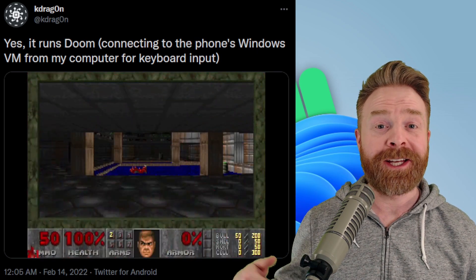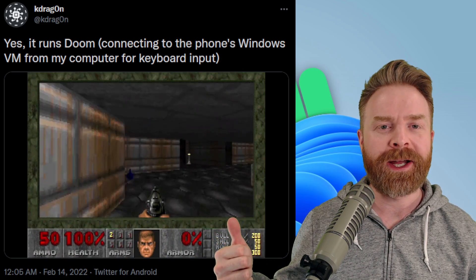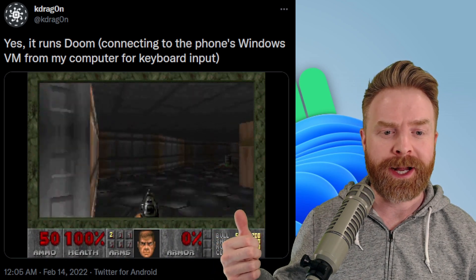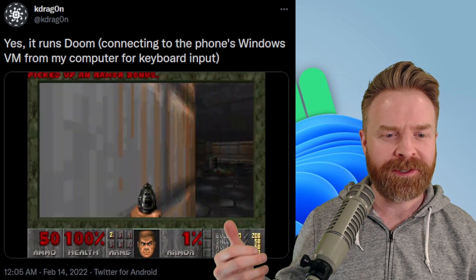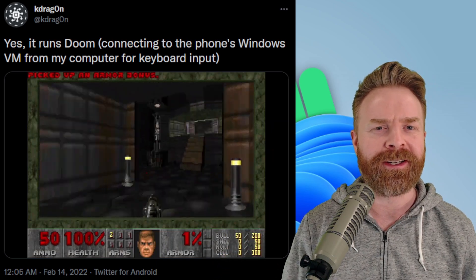And for those curious, yes, you can play games on this. K-Dragon got Doom up and running, and from what I can see here, it looks to be running pretty darn smoothly.